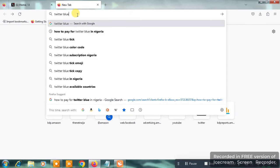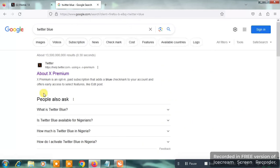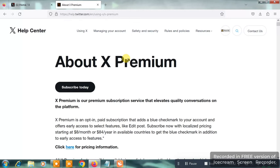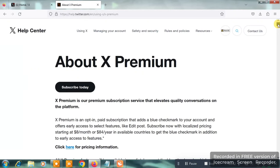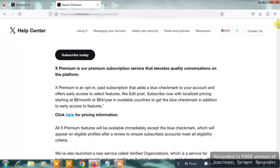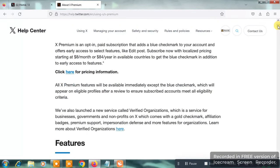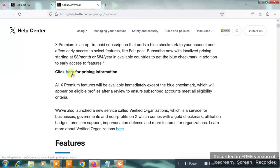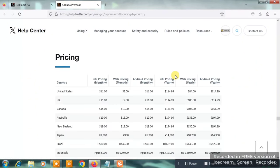Search 'Twitter Blue' and hit the Enter button. You're going to see something like 'About X Premium' — of course, X was formerly Twitter. Click on it. On this page we are going to find out how much Twitter Blue costs in your country. Scroll down a bit and you're going to see something like 'click here for pricing information.' Click on it.